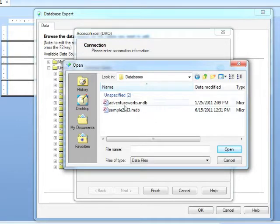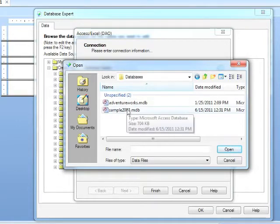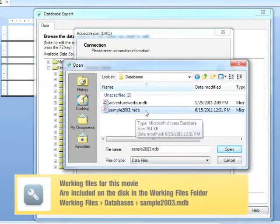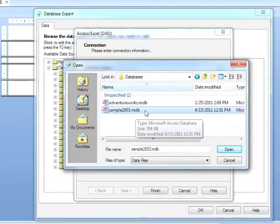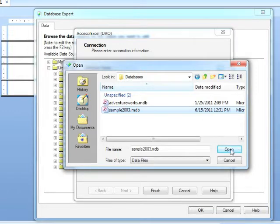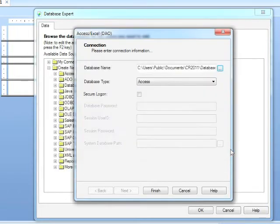We're actually going to choose sample 2003. Now notice the file extension is .mdb. These databases are in the version 2003 or backwards in Access. So I'm choosing sample 2003, the 2003 referring to the version. Open.